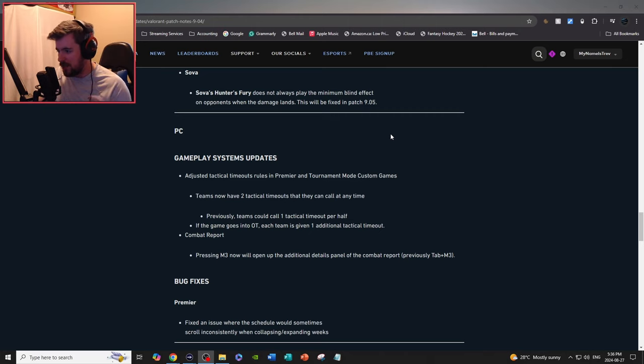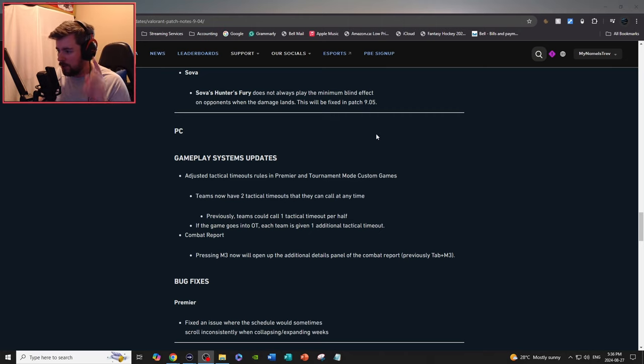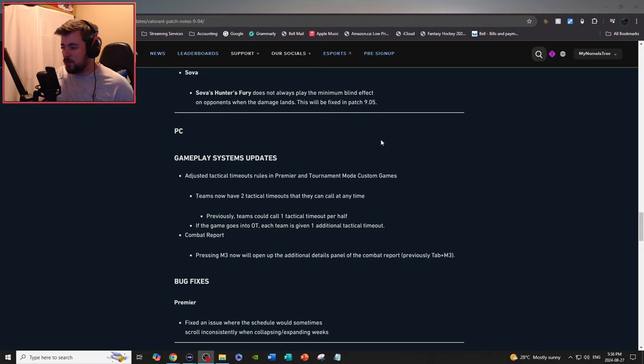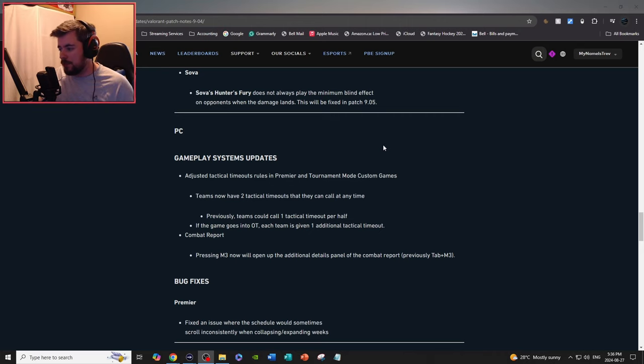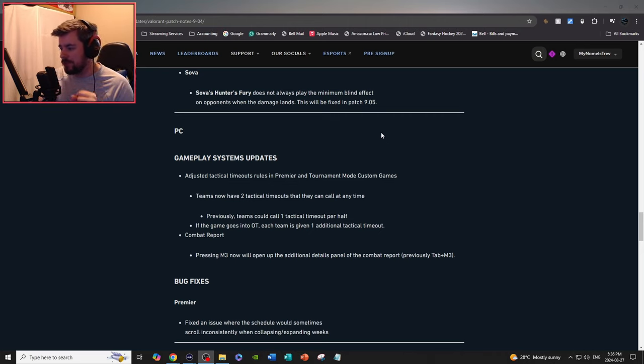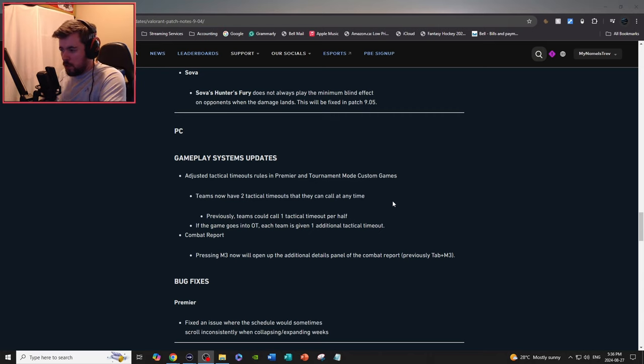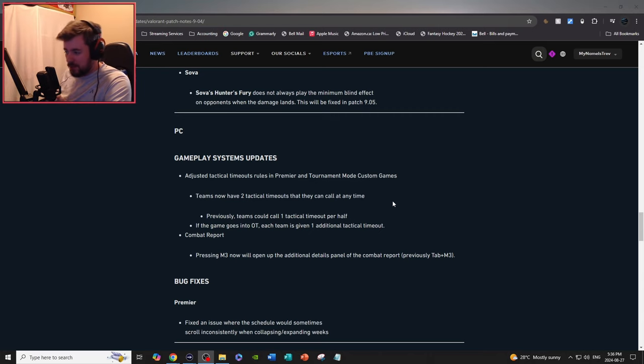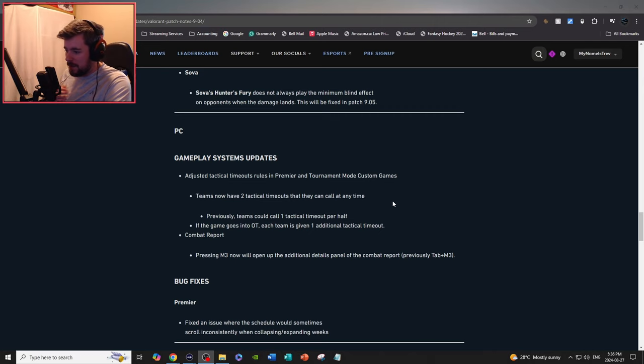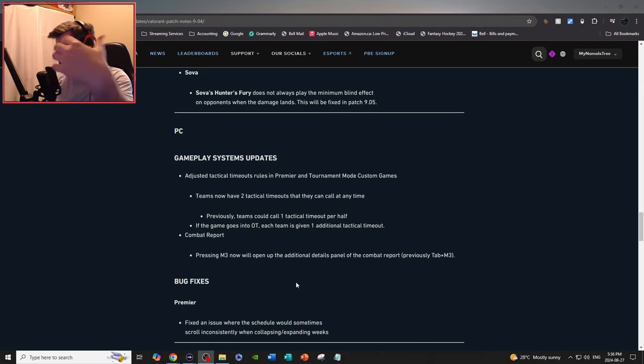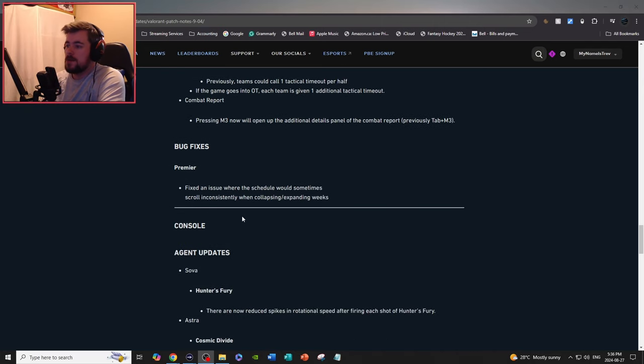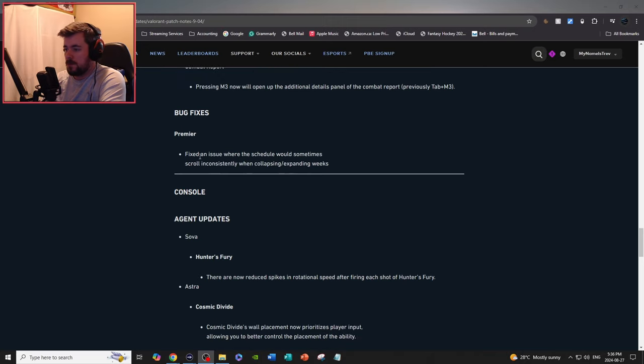I'll cover the PC portion. Teams now have two tactical timeouts they can call at any time. Previously they could only have one per half. If the game goes into overtime, each team will get an additional tactical timeout. Combat report: pressing M3 now will open up additional details panel of the combat report. Previously tab M3, now it's just pressing M3. Bug fixes, Premiere: fix an issue where the schedule would sometimes scroll inconsistently when collapsing/expanding weeks.